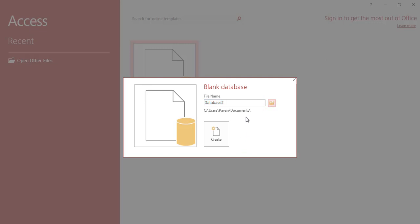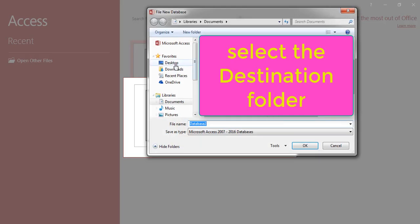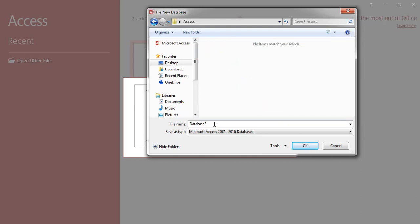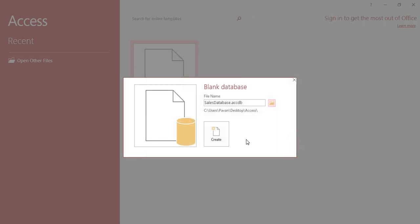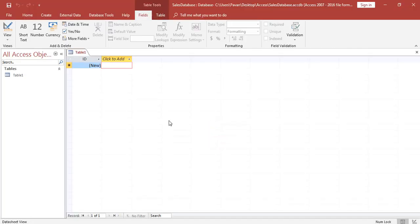Next, select the destination, provide the name, and click on OK. Click on Create. Now we have successfully created the database.